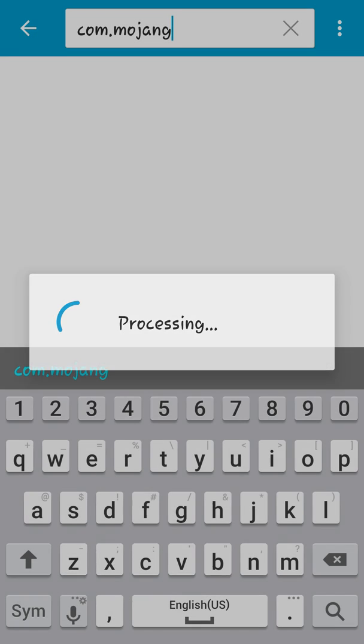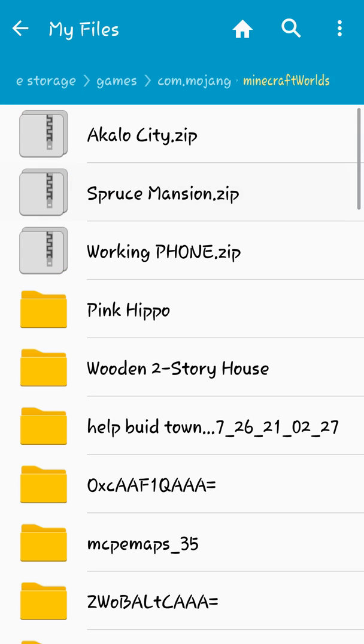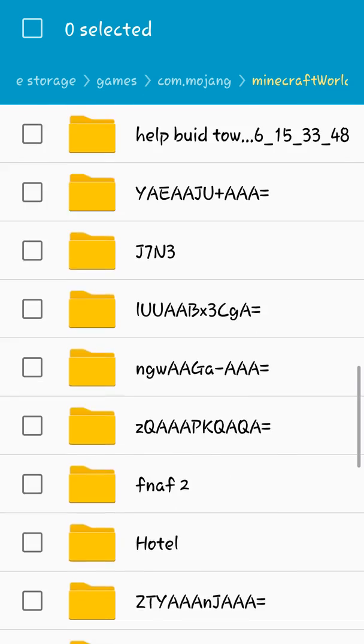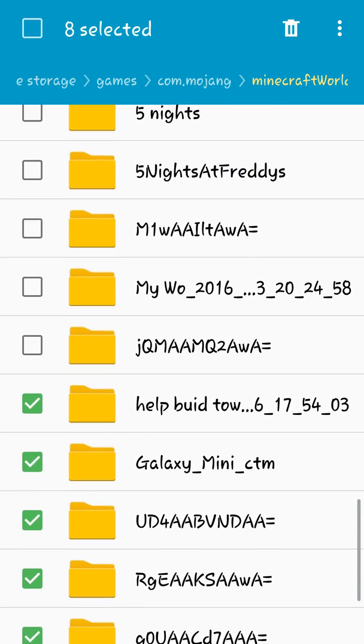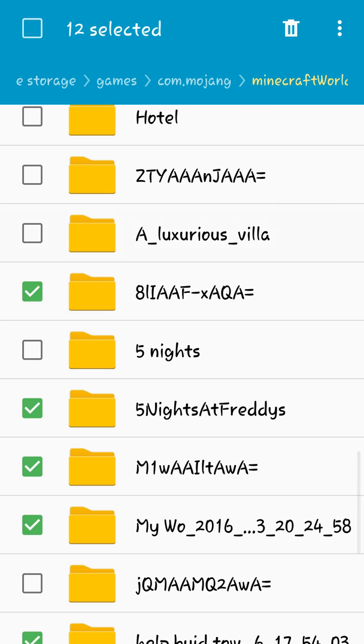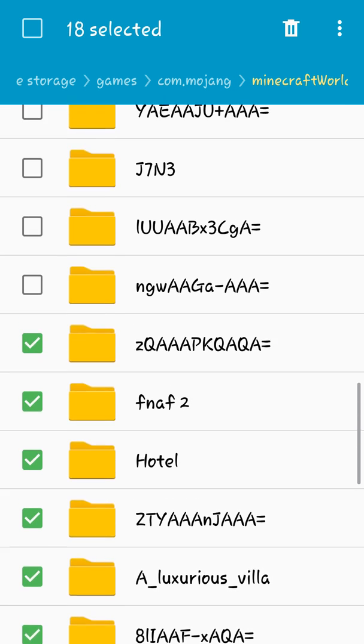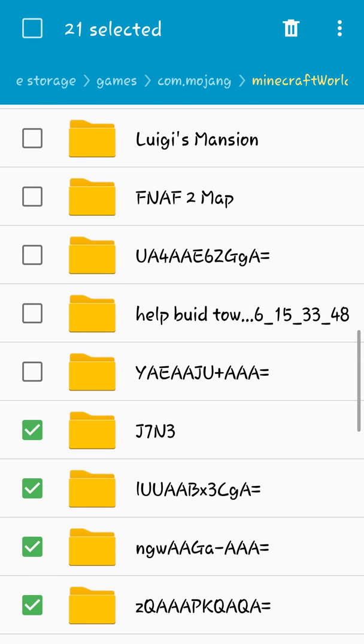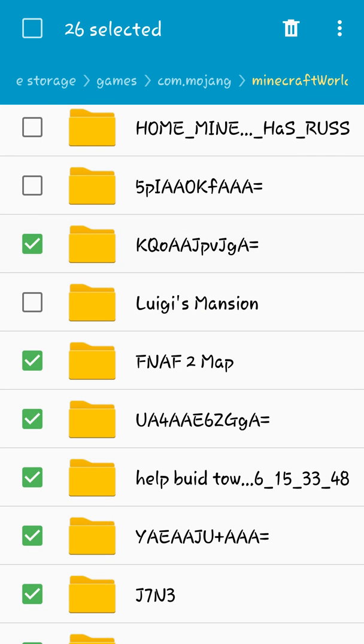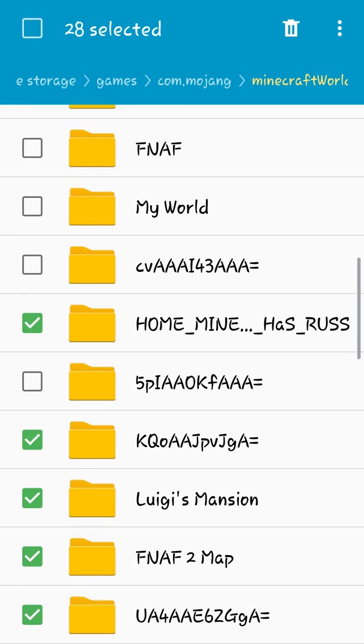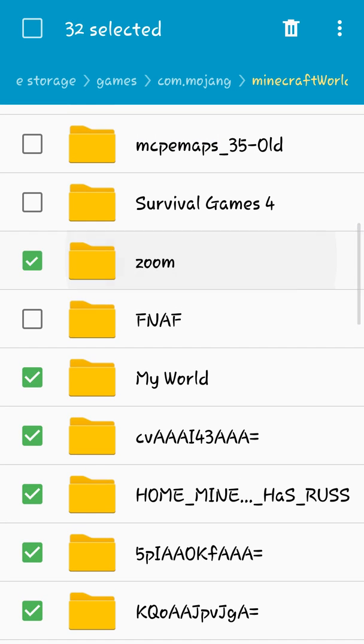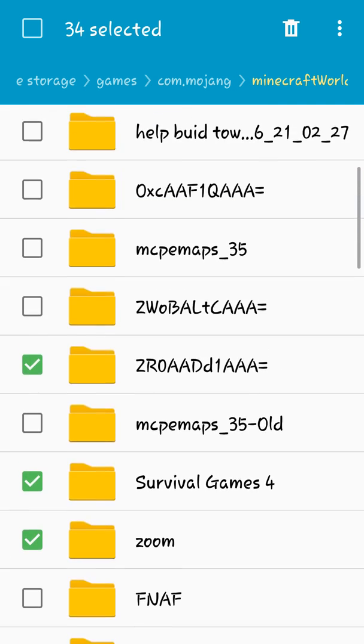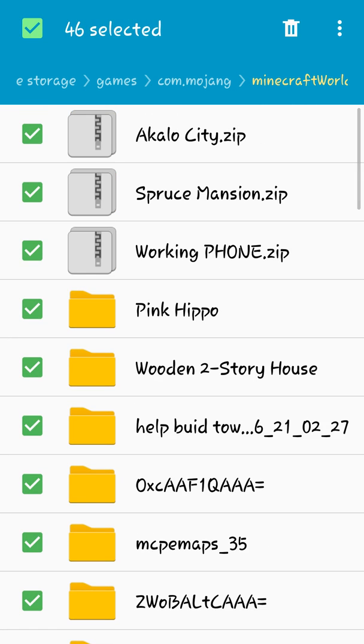Then you just go to com.mojang, go to Minecraft worlds, and then what you want to do is select all so you can have your world in a separate place. Yes, it's all working out real clearly. You'll see what I'm trying to do right now. All you got to do is just select all of your worlds. Keep on going, just select all of them. This is going to suck all of them.